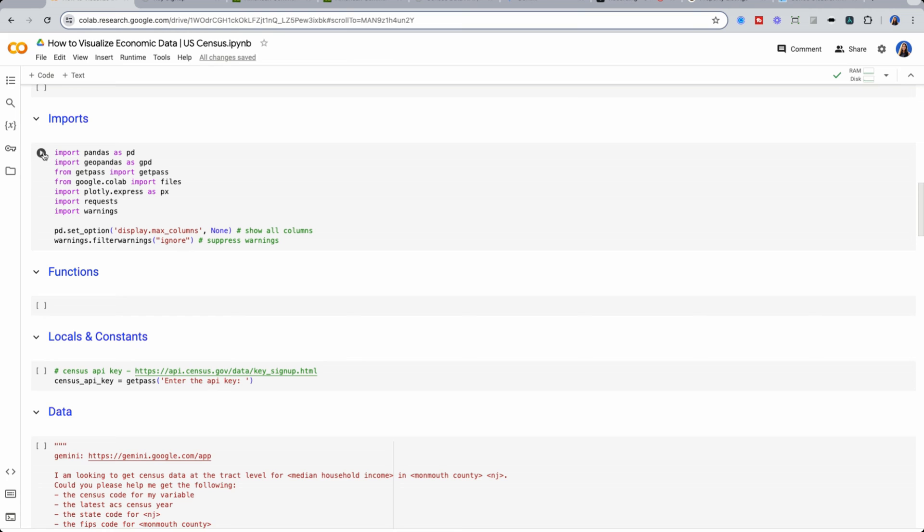So to start, I'm going to import my packages. Some that you may not have seen before include geopandas, which is how we're going to get the data to plot our tracks.